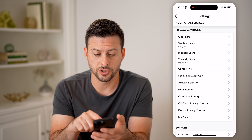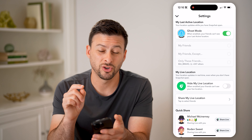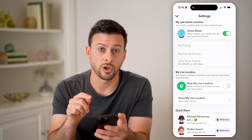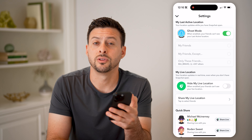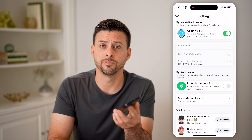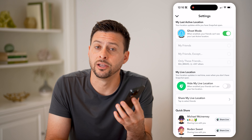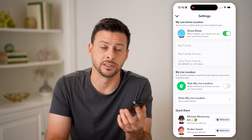You might also want to go to See My Location and make sure you turn this off as well, or turn on Ghost Mode, so that they can't see your location if you don't want to share that you're currently online on Snapchat. I hope this helps — if it did, hit the subscribe button down below, it really helps me, and I'll catch you on the next one.